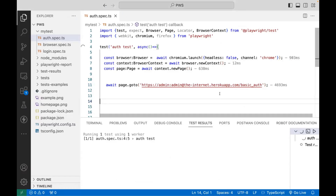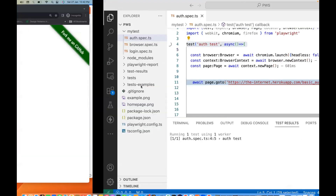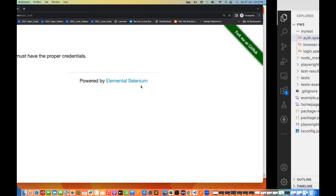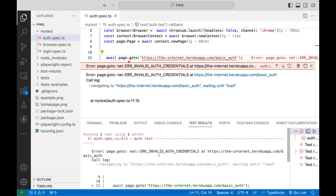But if I don't pass this particular username and password string in the URL and run it again, then it will fail. Let me quickly run it again and see what happens. See, it's running again — it will try to enter the URL and immediately gives me an error. It says auth test failed and invalid authentication credentials.